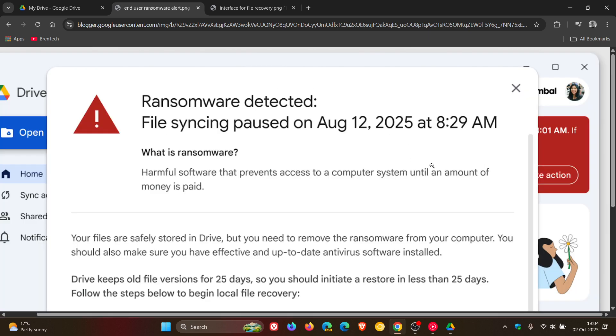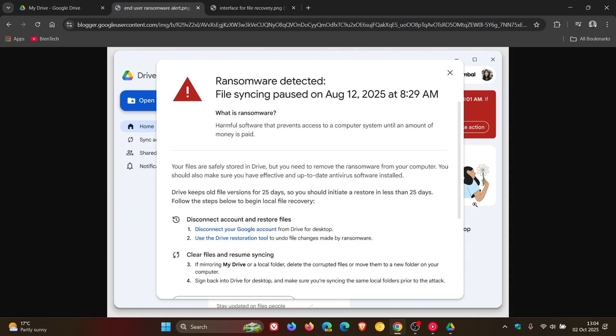Google mentions that the user will see a notification appear on their computer, and if you are in an enterprise environment, admins will see an alert in the admin console security center and notification emails will be delivered to both users and admins.